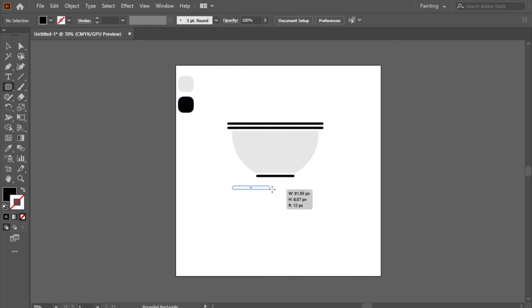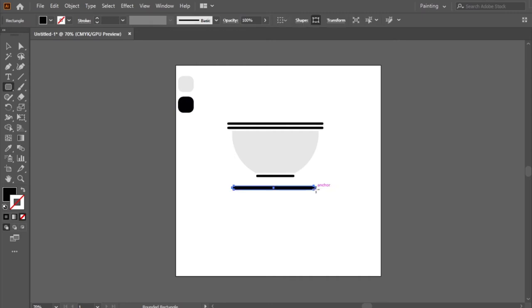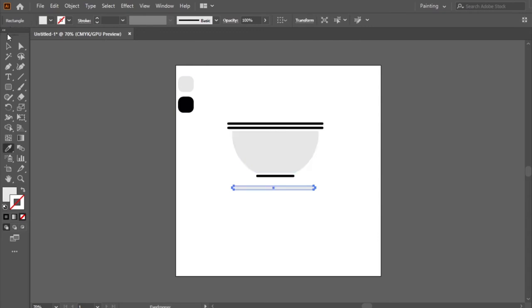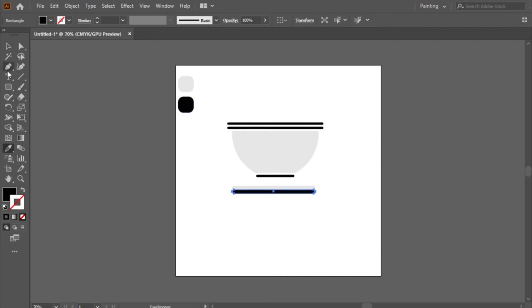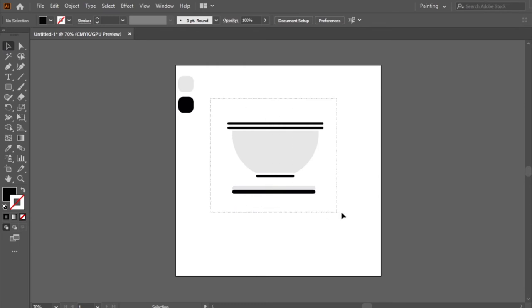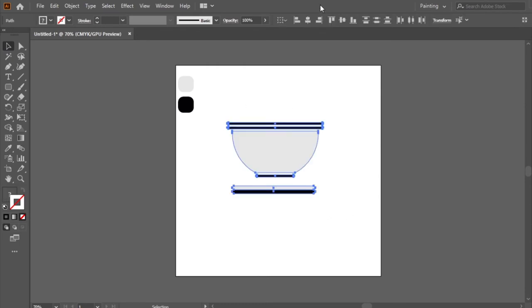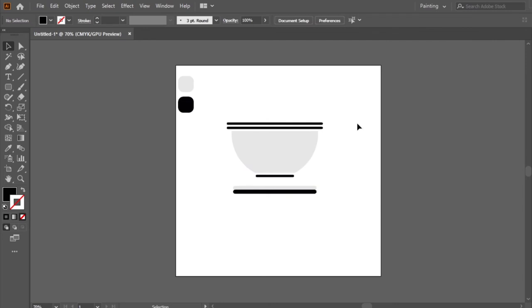The cup plate. It's simple and easy. With the rounded rectangle shape I will make the first gray part. Now I will duplicate it to have the second black part. I will select all the cup parts and I will make it center. Good.